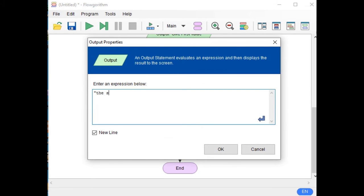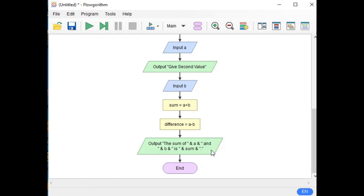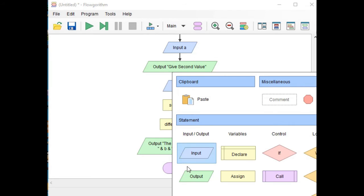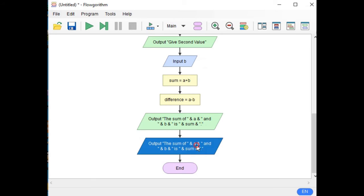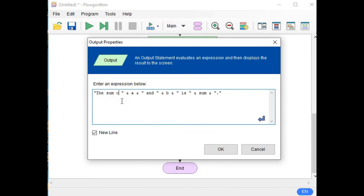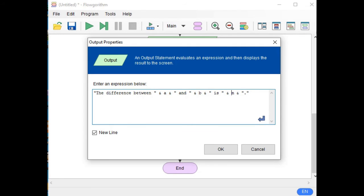Output. Double click. 'The sum of' ampersand A ampersand 'and' ampersand B ampersand 'is' and sum. Double quotation, single dot, then close. We copy this again and paste for the difference output. Now instead of sum, we change the text to 'The difference between' and change the variable to difference. Click OK.